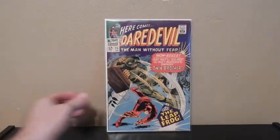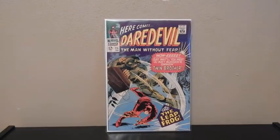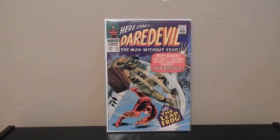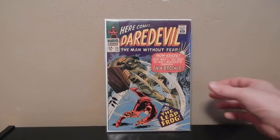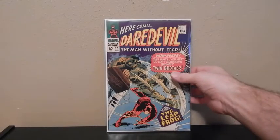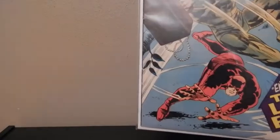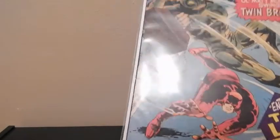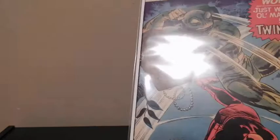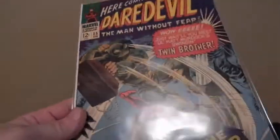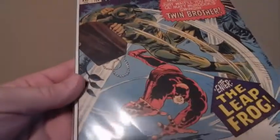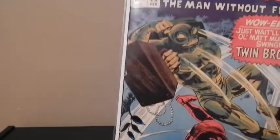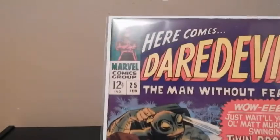This one right here is Daredevil number 25, this is the first appearance of Leapfrog. An old early edition Silver Age Daredevil. I think he had this one at a 6.5 or something like that.